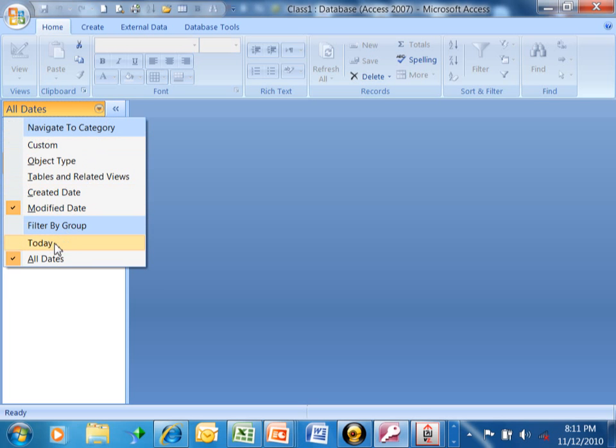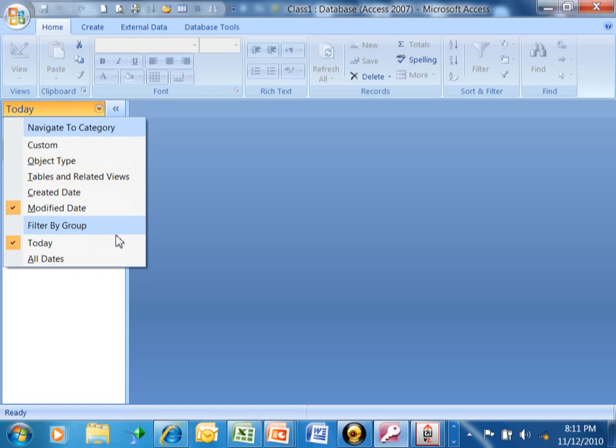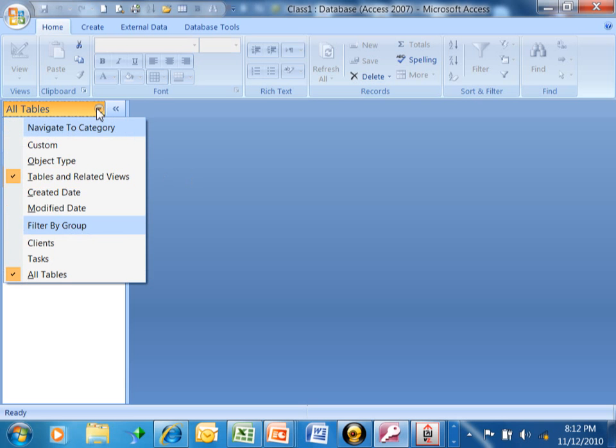I can just look at the ones for today only. So you can see different views of your information here. In this case we're going to say Tables and Related Views. Now it's back to the way it was before.